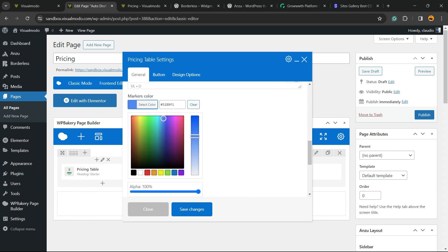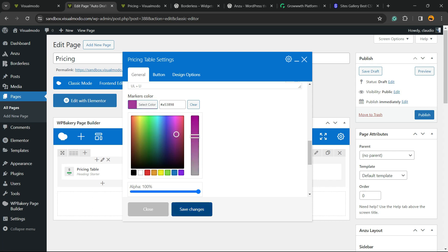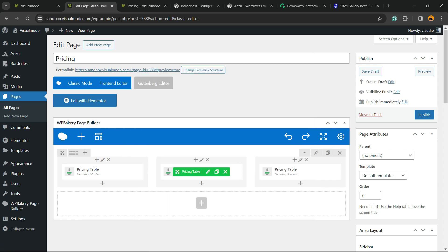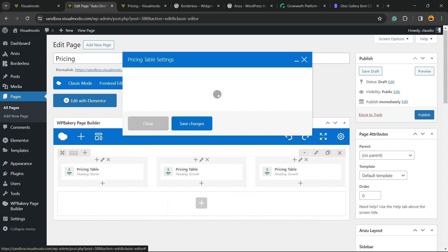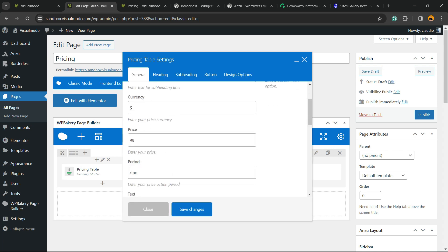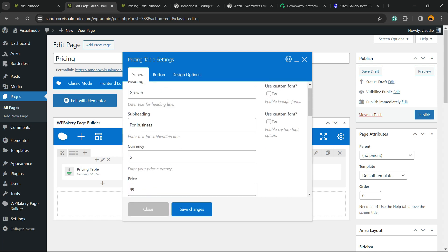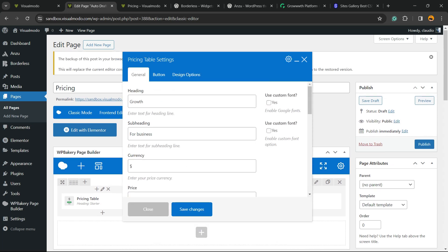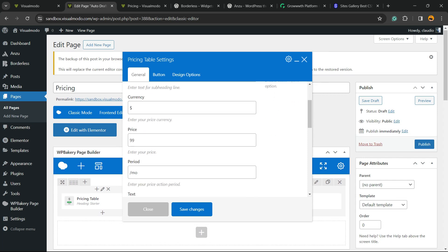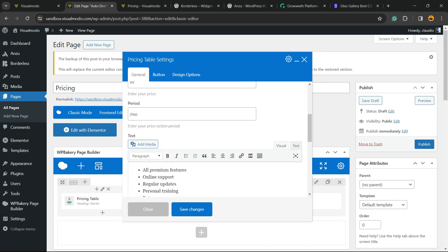You can change the marker colors, maybe to a pink one. This can be Growth for Business. The price is okay.